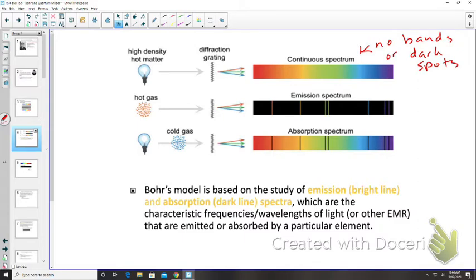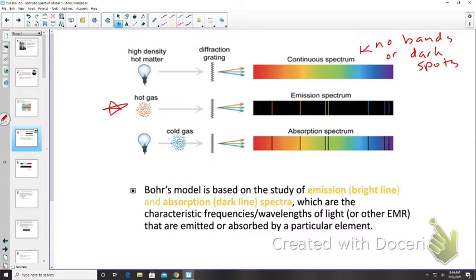When a hot gas at low pressure passes through a diffraction grating, it produces a pattern of bright lines — an emission spectrum. We see colors like red, orange, green, and blue. An absorption line spectrum, by contrast, is a pattern of dark lines produced when light passes through a gas at low pressure. Make sure we know the difference between emission and absorption spectra.